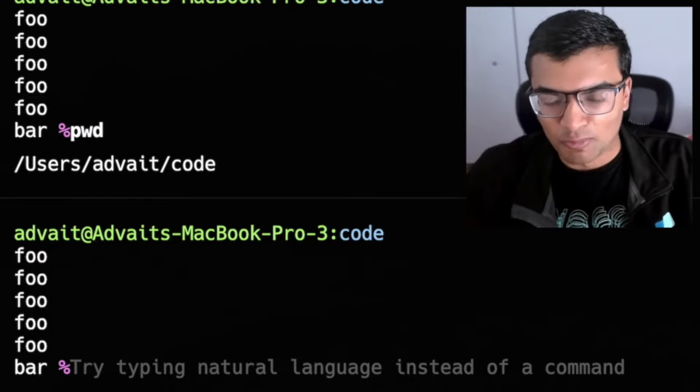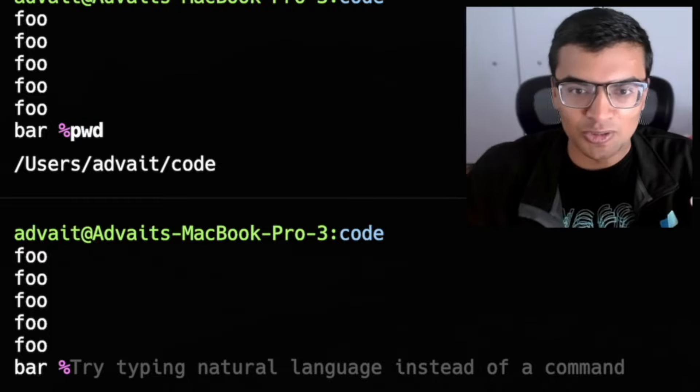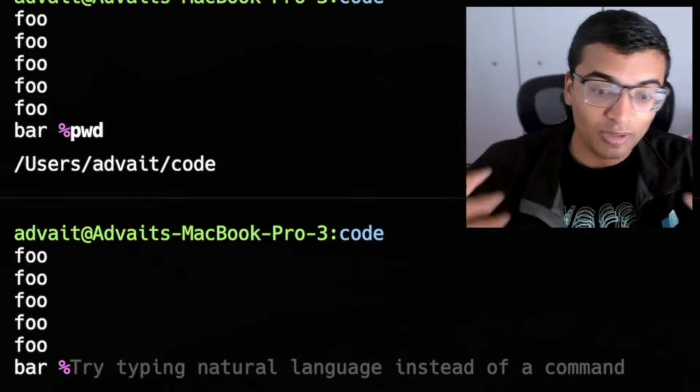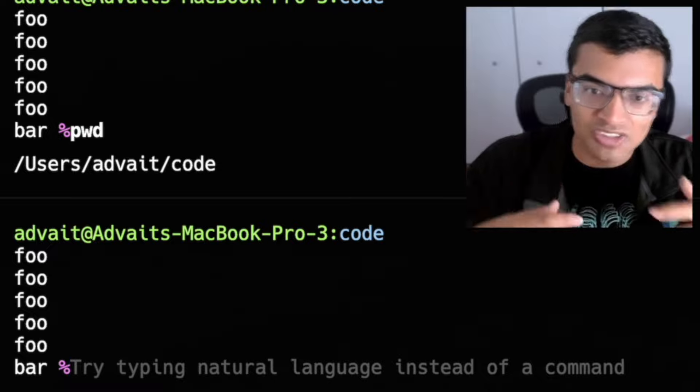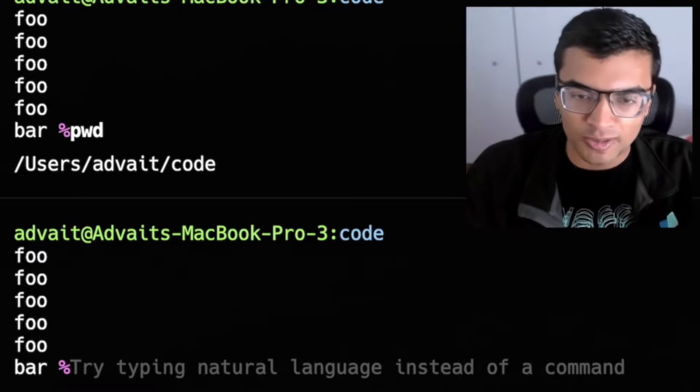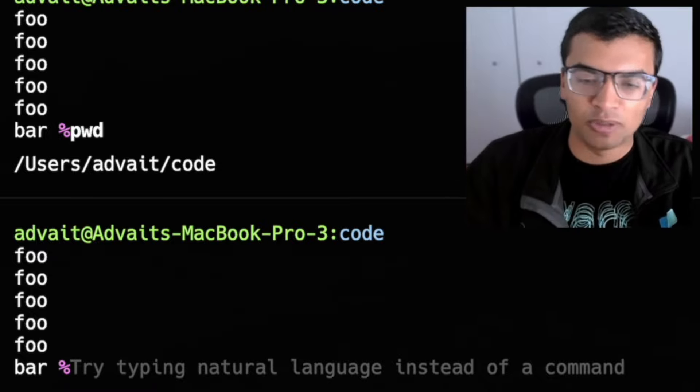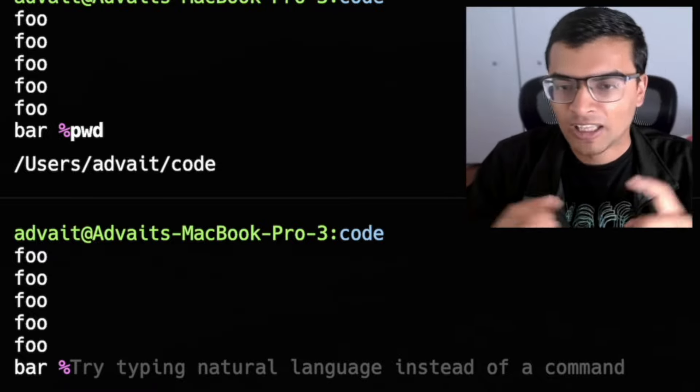And the reason why we do this with warp is that allows us to do all of this really fancy intelligent stuff where we actually understand the different parts of what you're doing. Like we know what is a prompt, what is the command, what is the output.